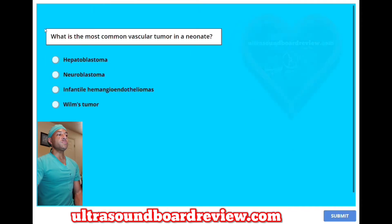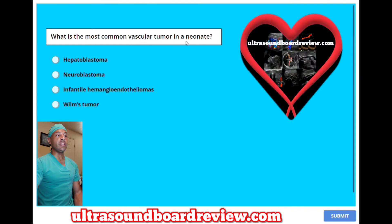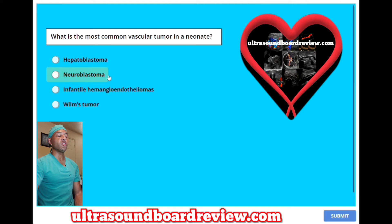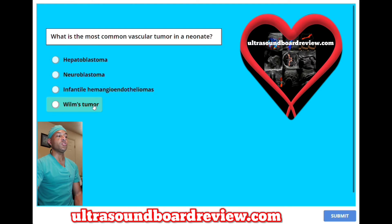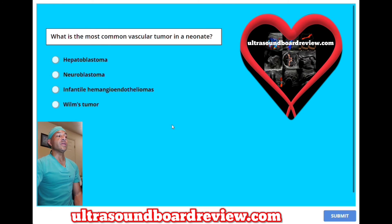What is the most common vascular tumor in a neonate? A, hepatoblastoma; B, neuroblastoma; C, infantile hemangioendotheliomas; or D, Wilms tumor? The answer is C, infantile hemangioendotheliomas.